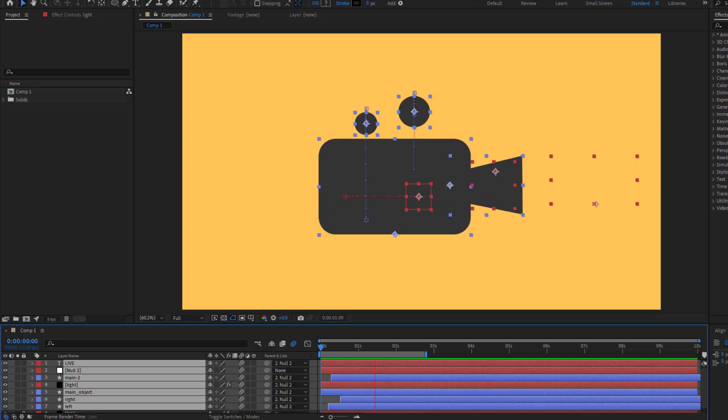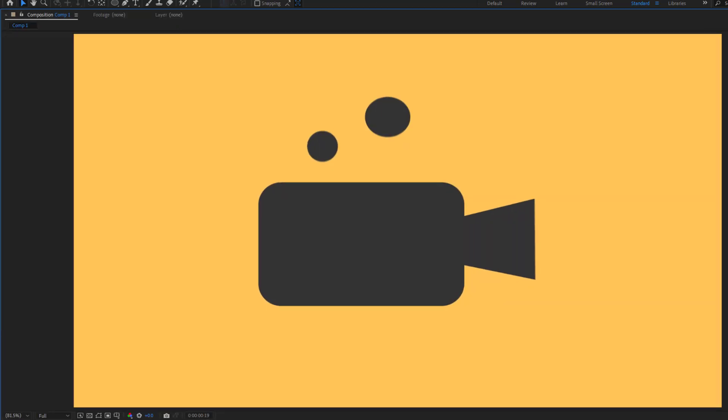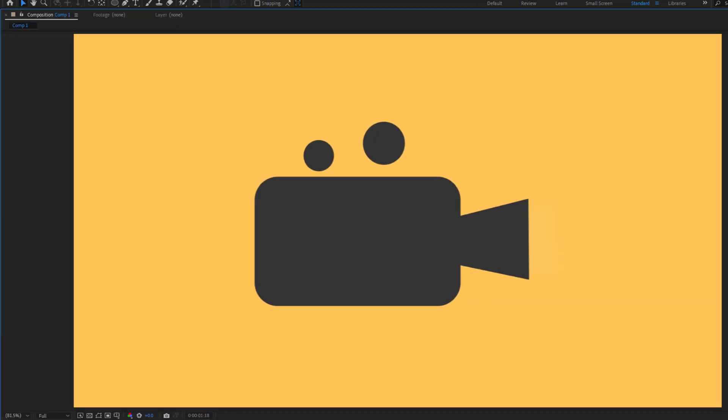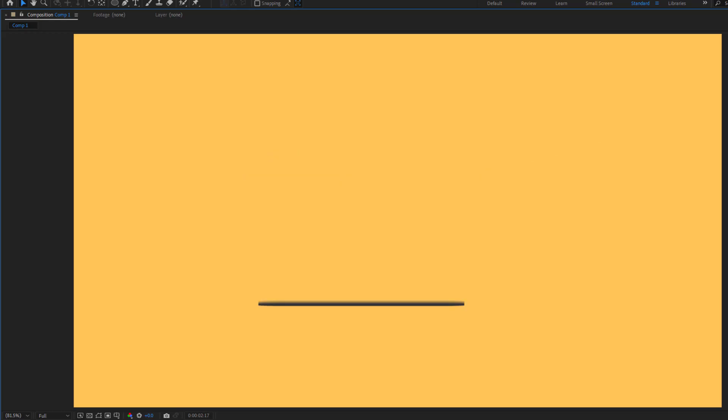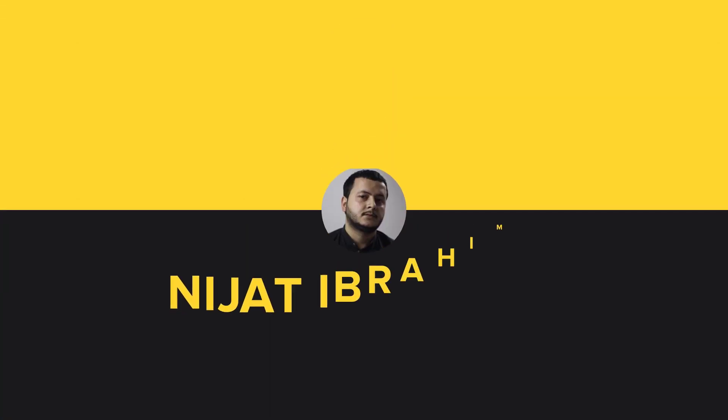Hey guys, welcome to my new video. In this video I'm going to show how to create this animation using After Effects. Let's get started.